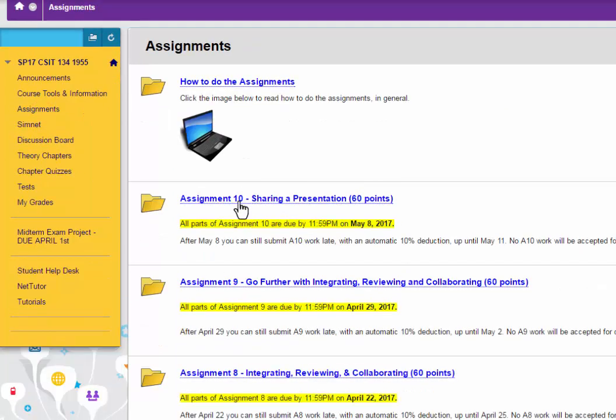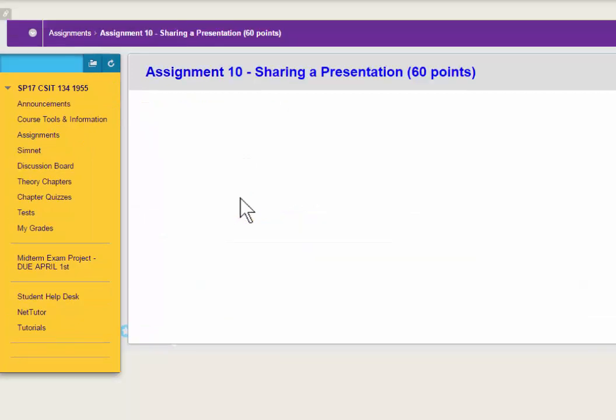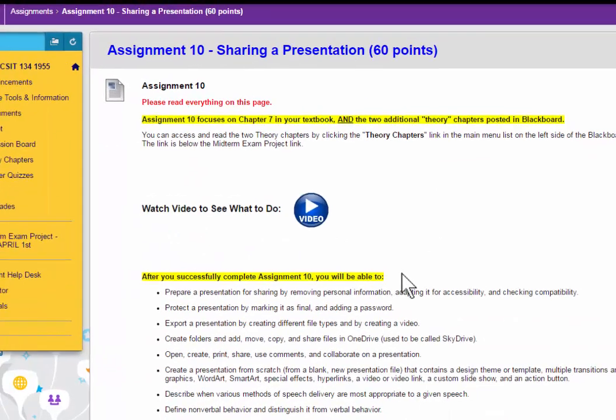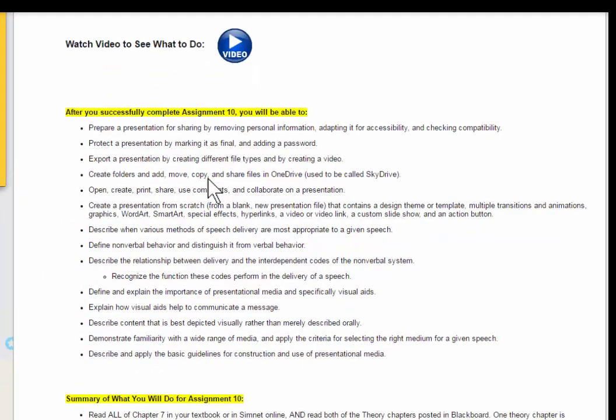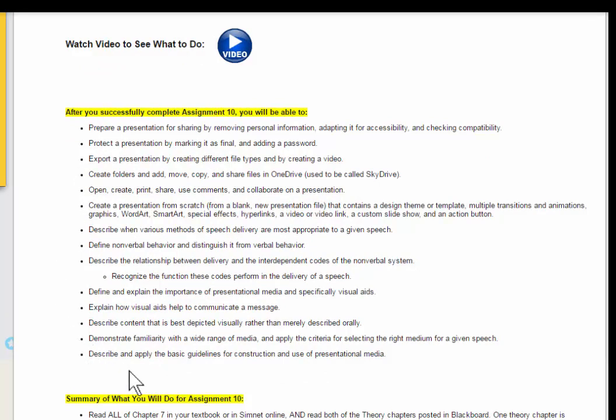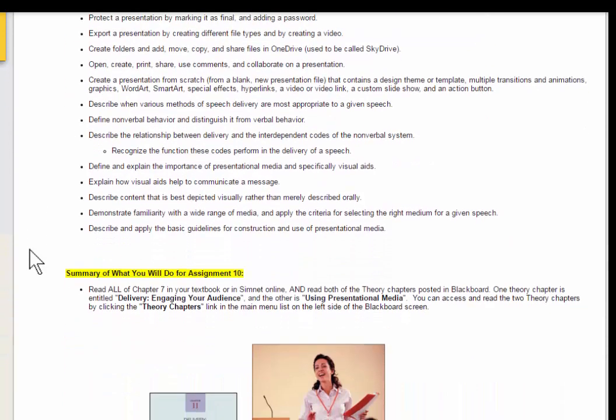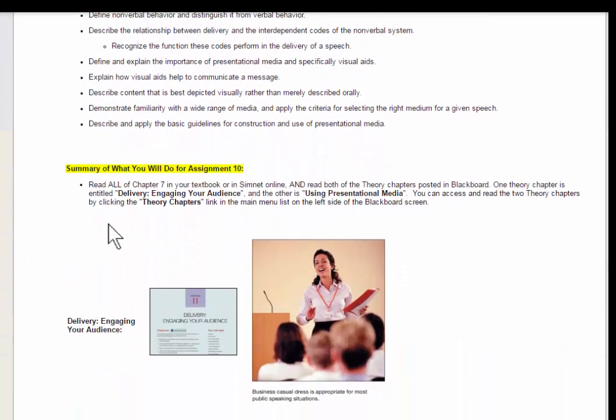Go back to Assignment 10, and here you can read everything that's included in this assignment. This is the bulleted list here of all of the things you're going to learn about in Assignment 10.